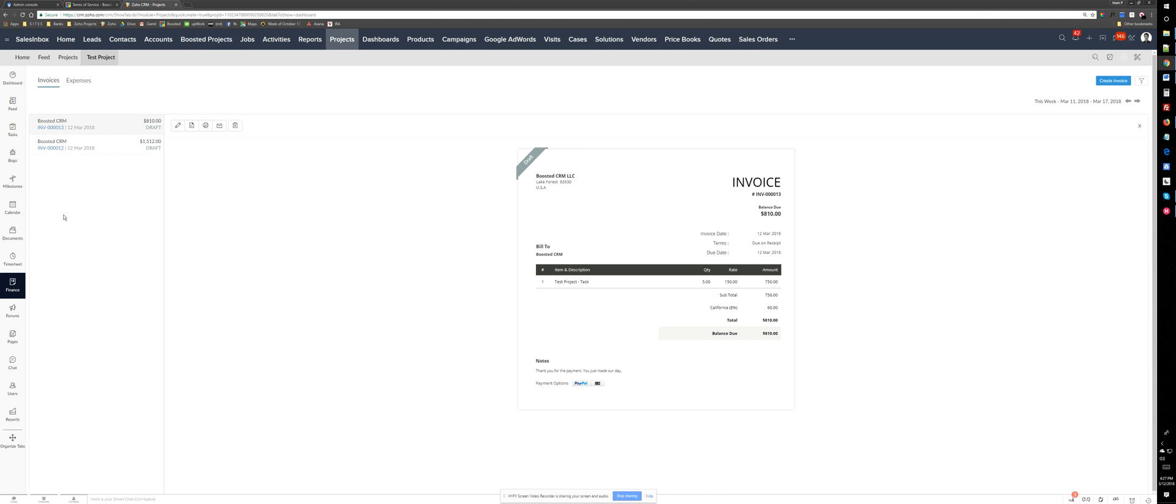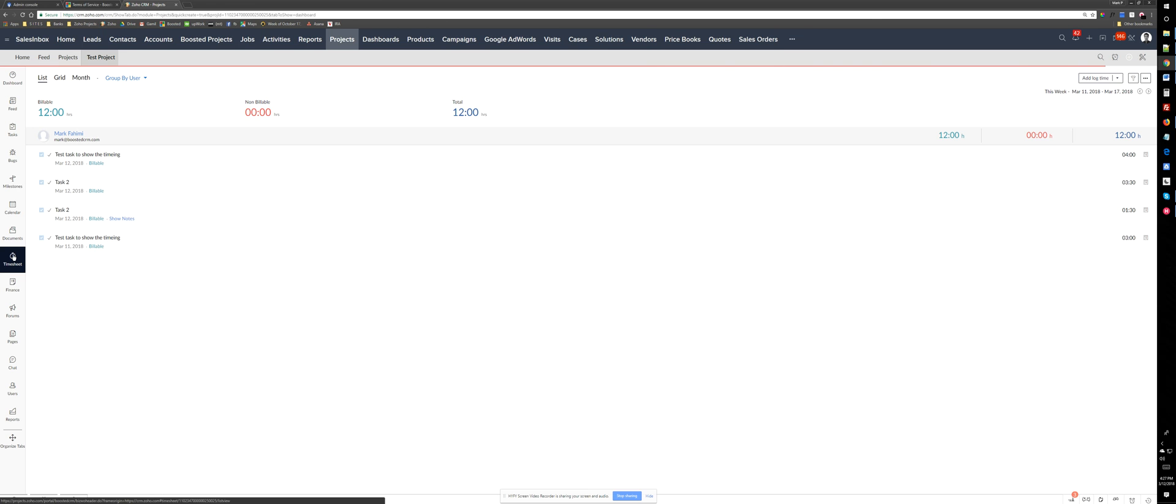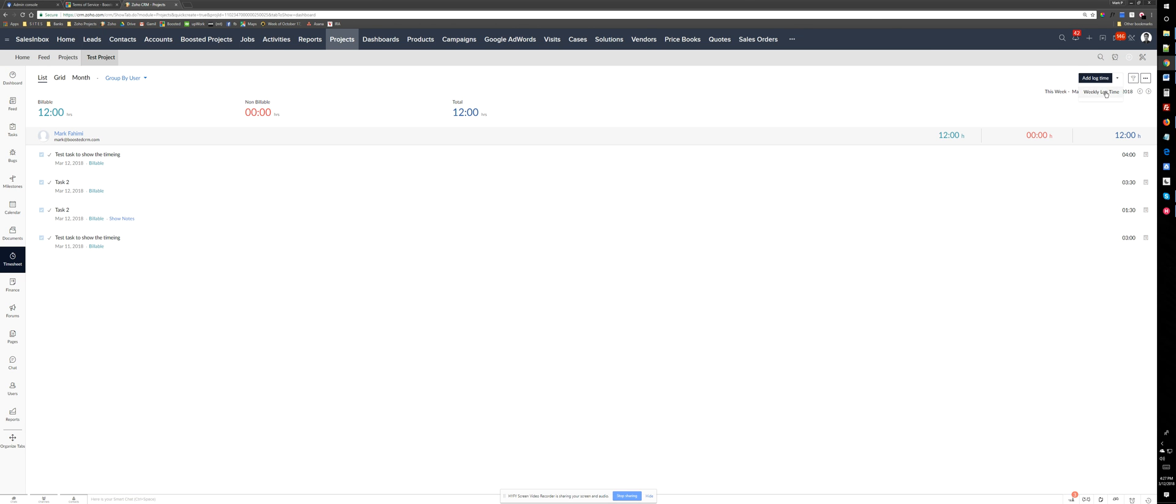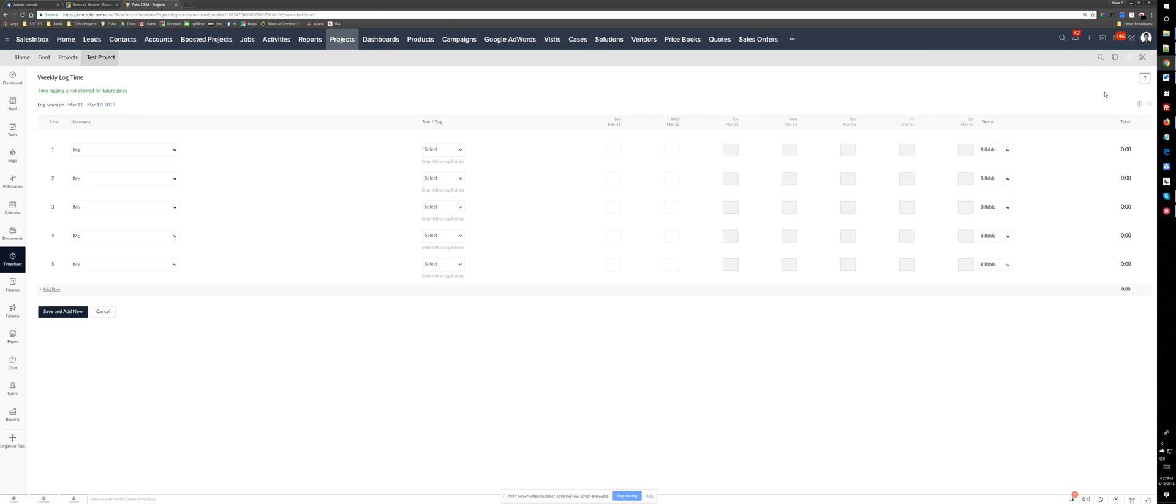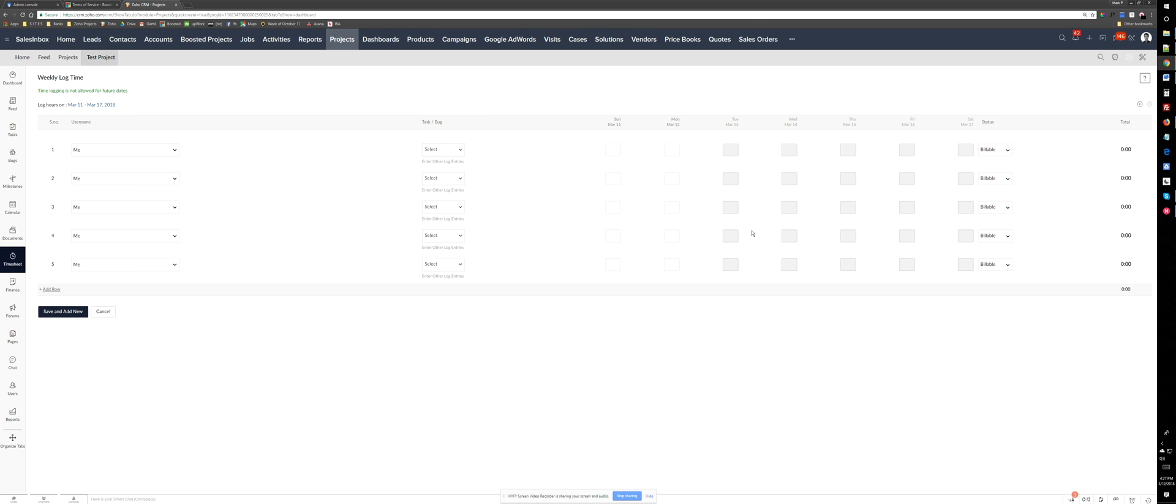Also we can log hours based on weekly log time. So I can just select what tasks I was working on and how much time they took throughout the week.